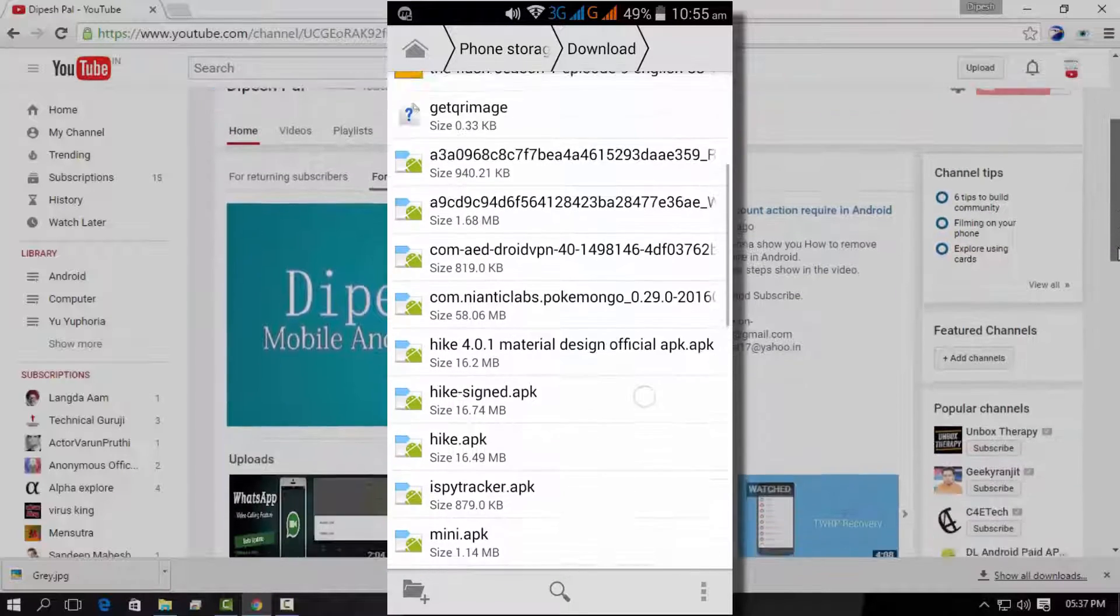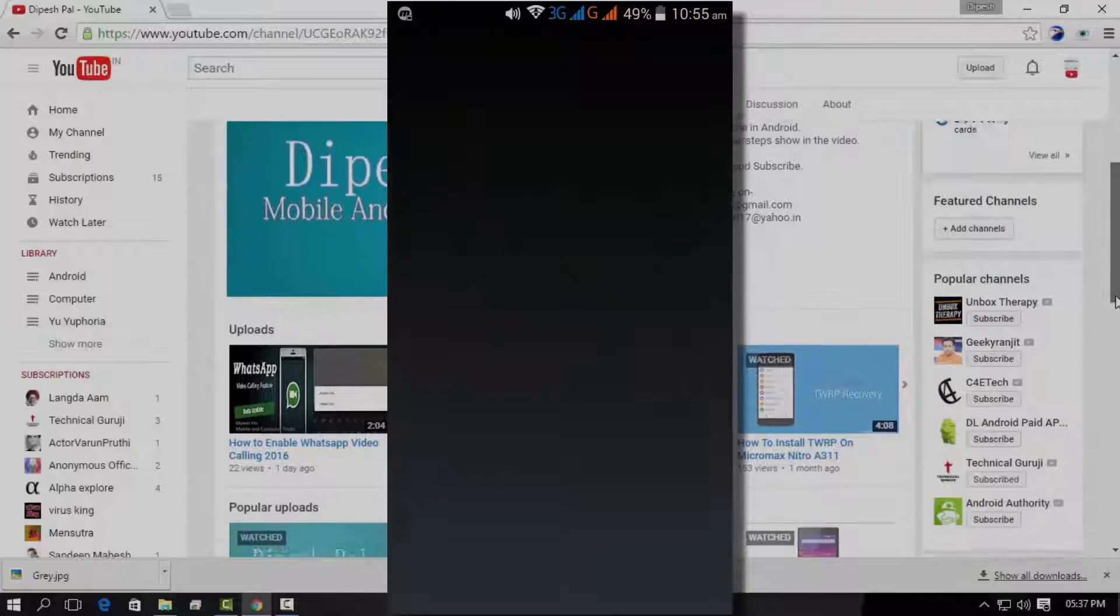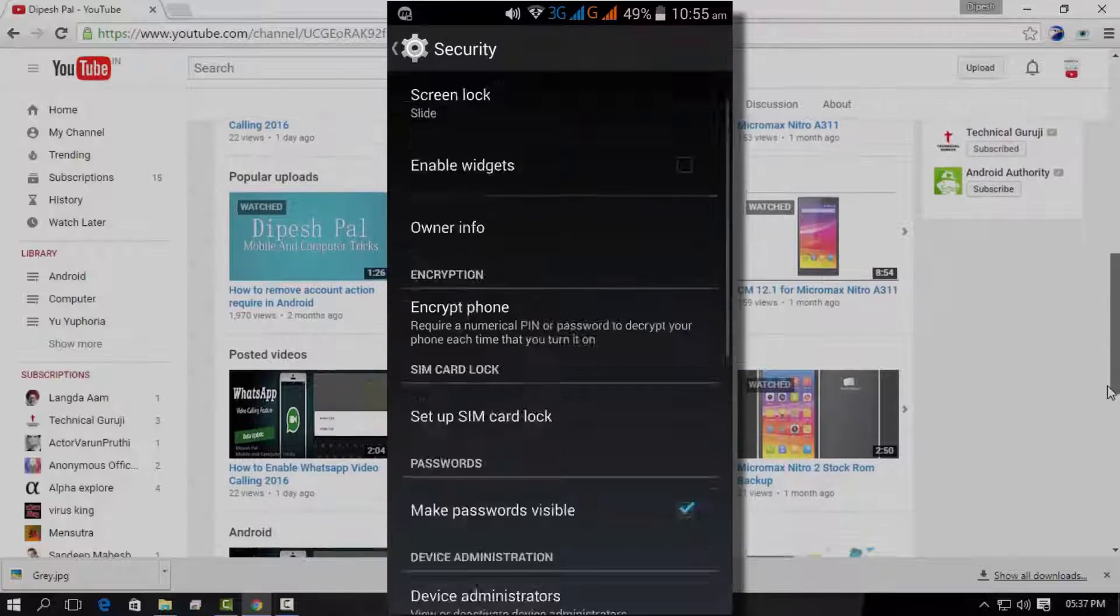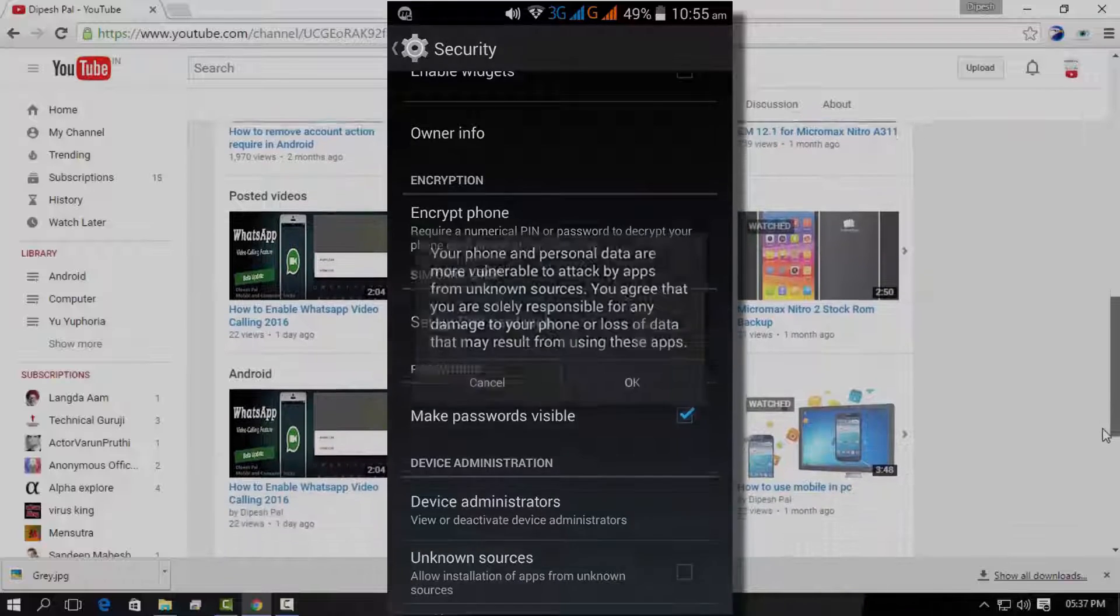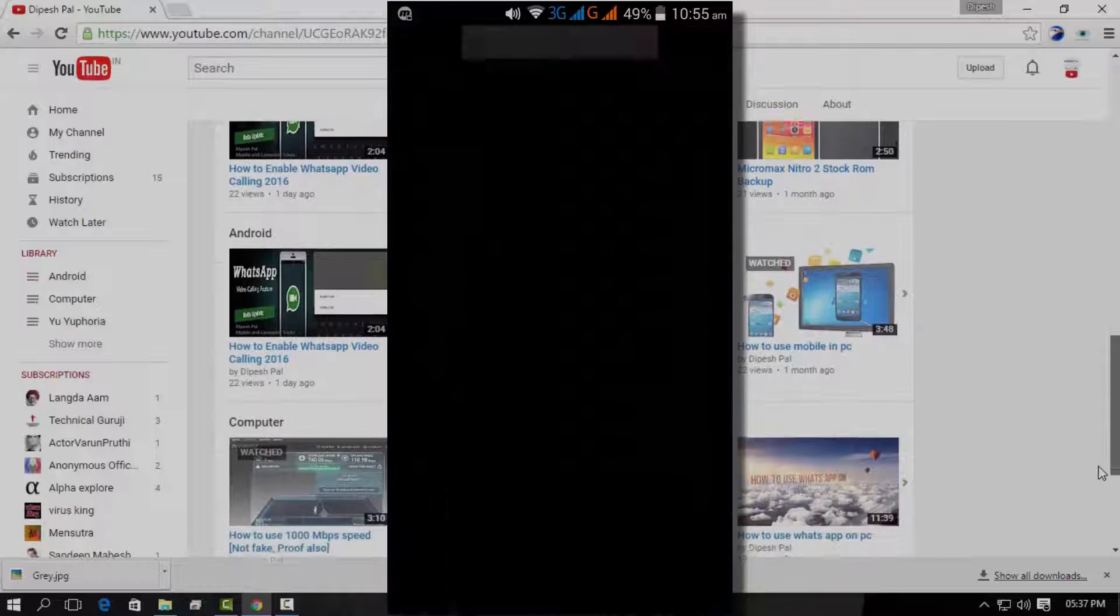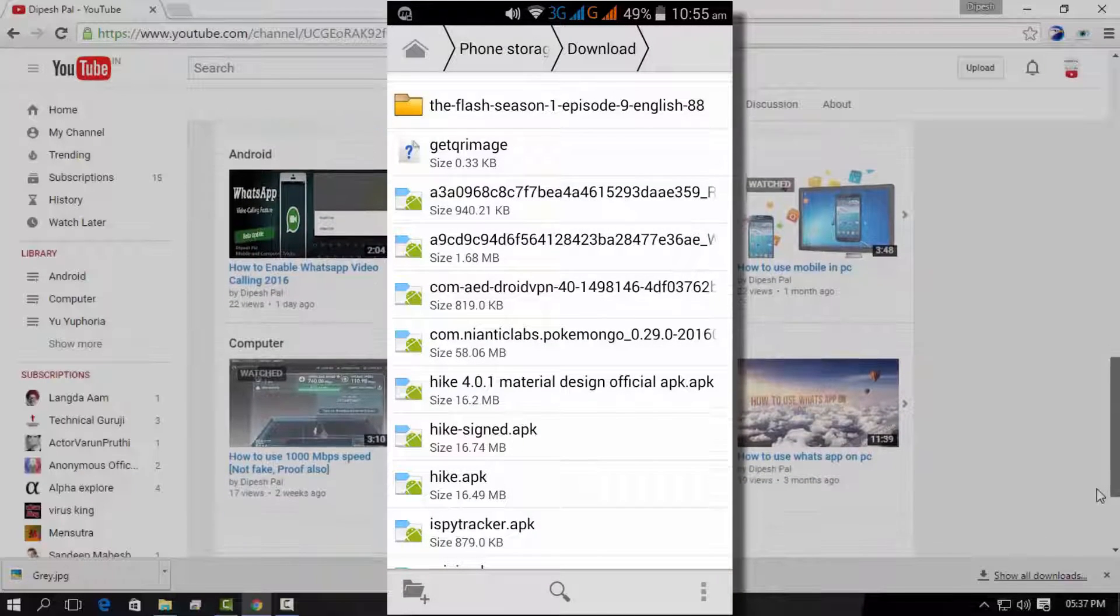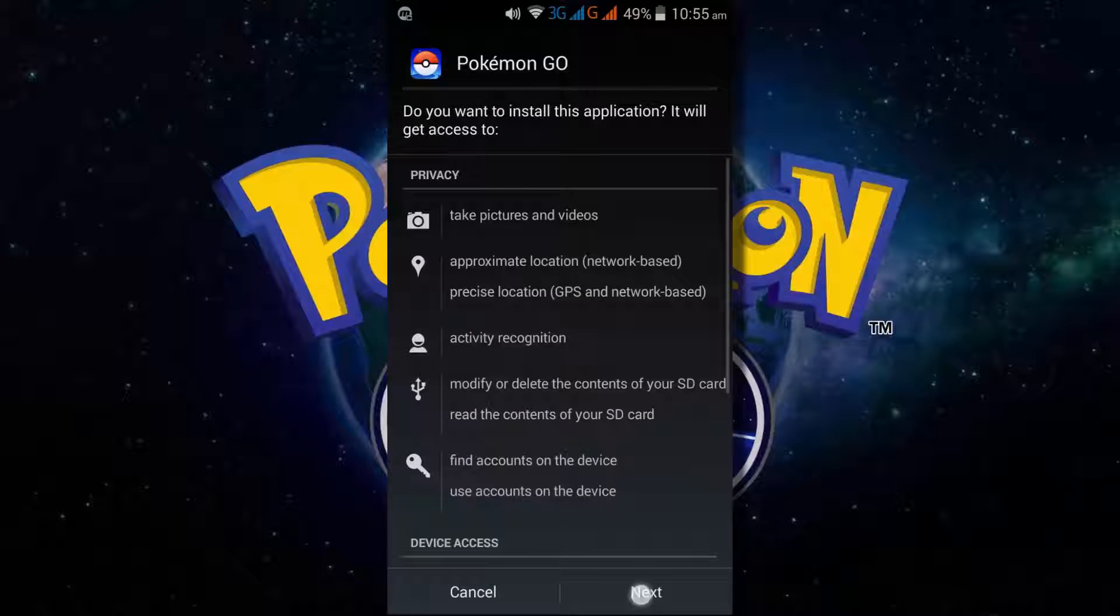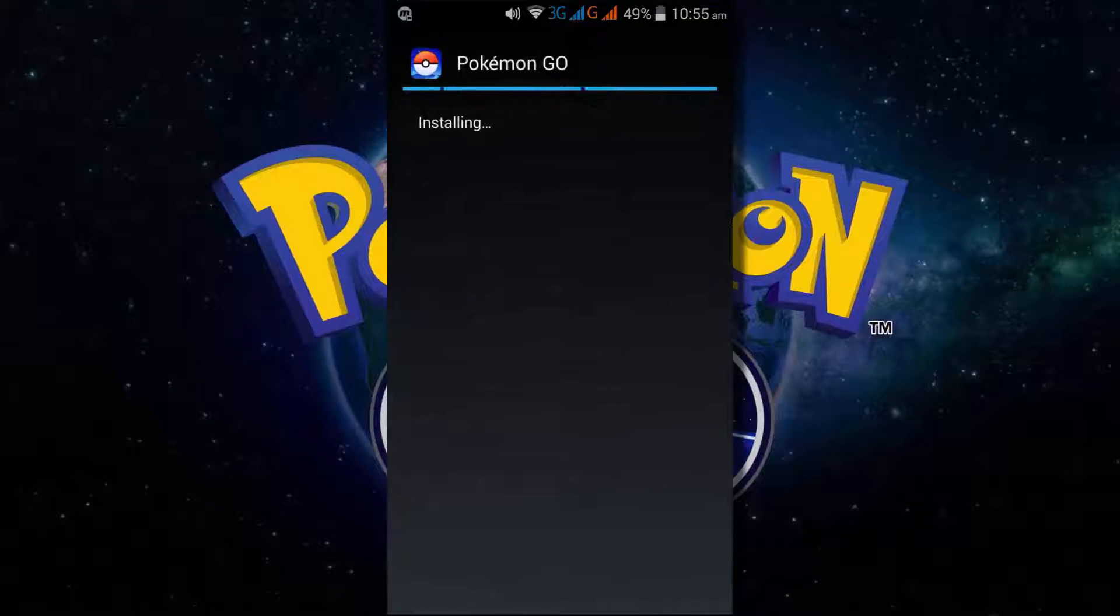If you see the message that the install is blocked when you try to download it, then just click on unknown sources. After checking it there, just try to install it again and your install will be automatic within a few minutes.